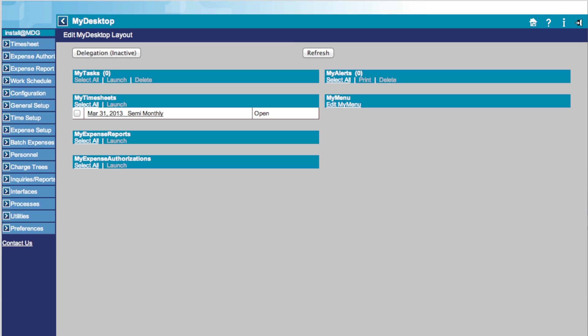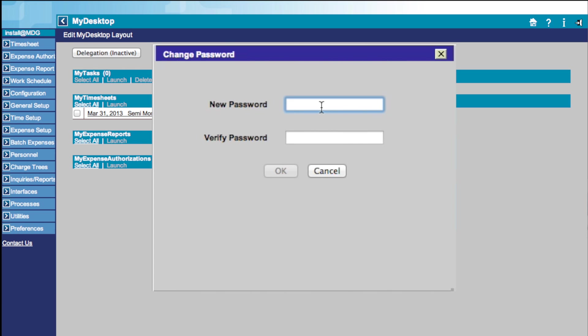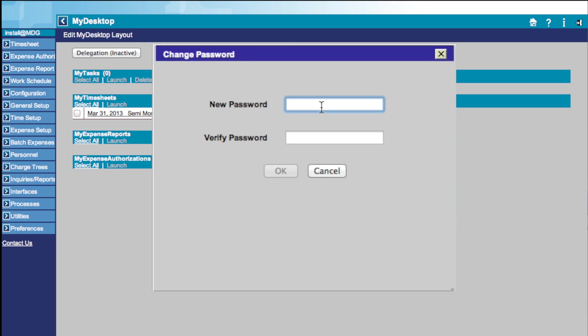If you opted to change your password in the login screen, this box will appear. Your new password must follow these guidelines. It must include at least one number, and it must be mixed case. After you choose a valid password, simply type it into the New Password box. Then verify it in the Verify Password box, and click OK.